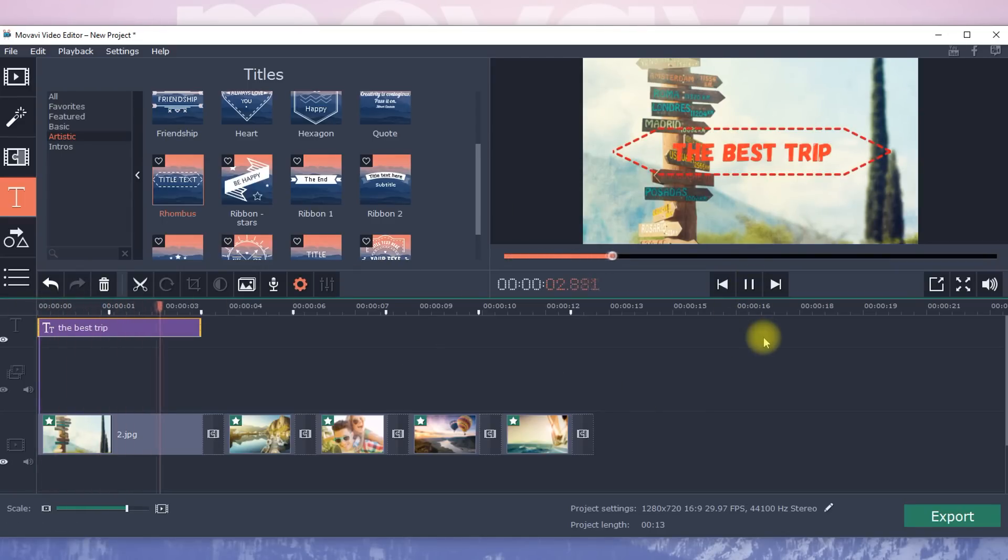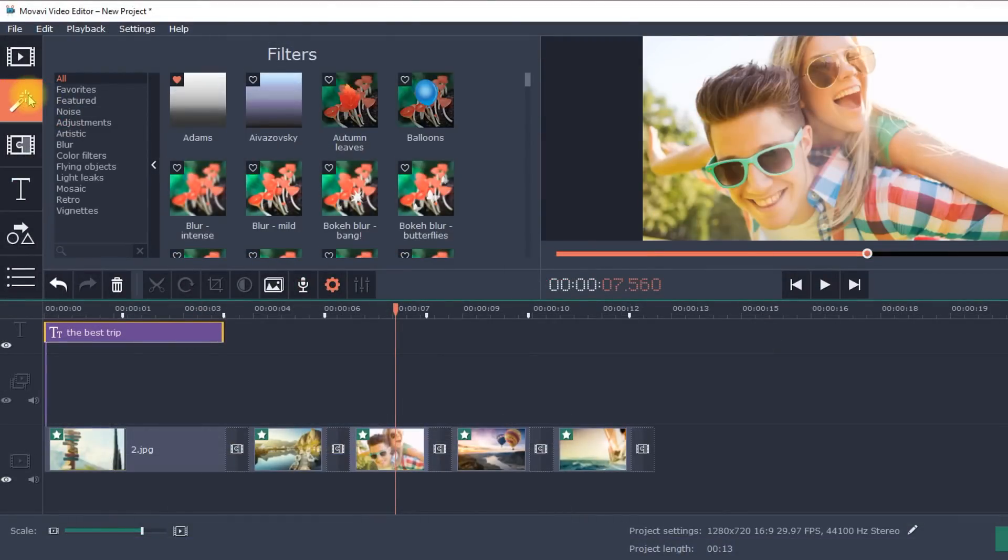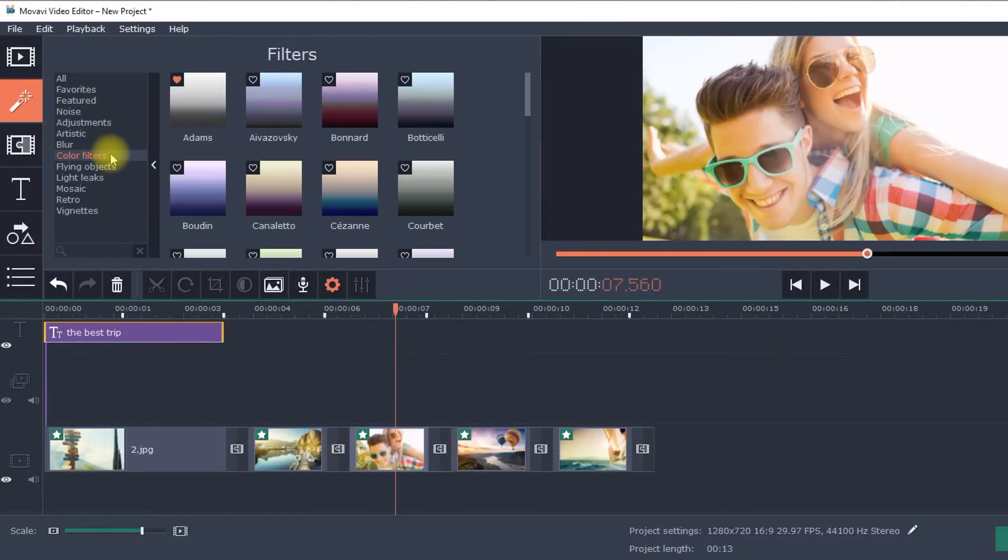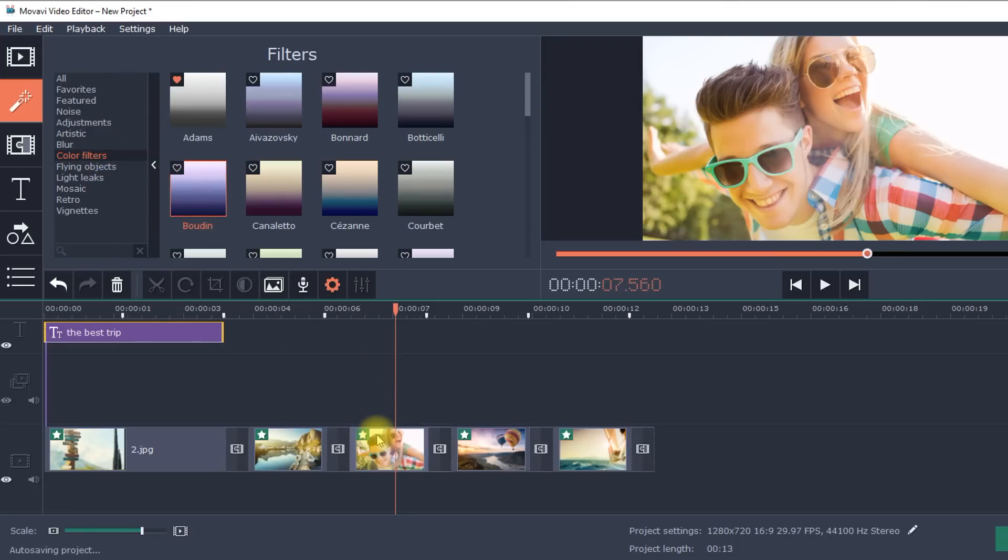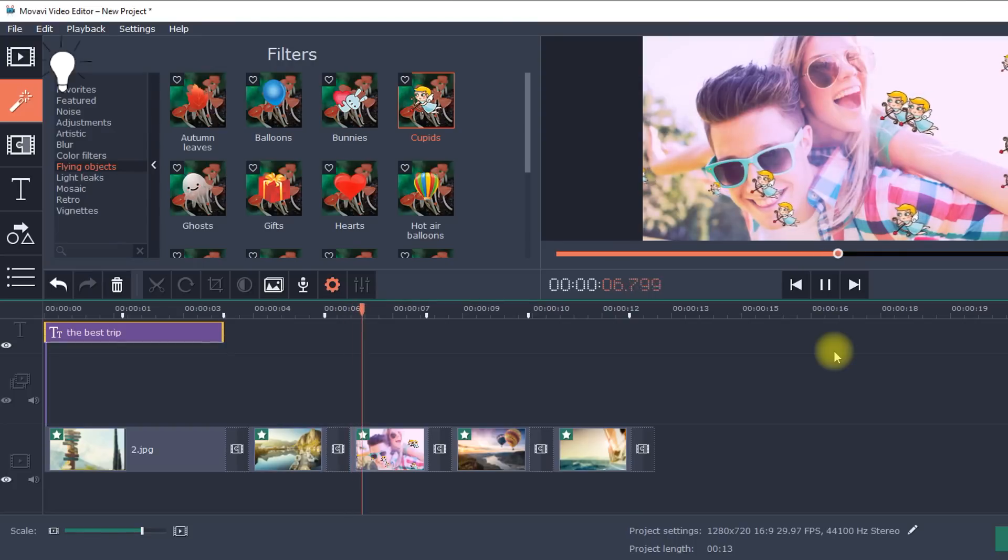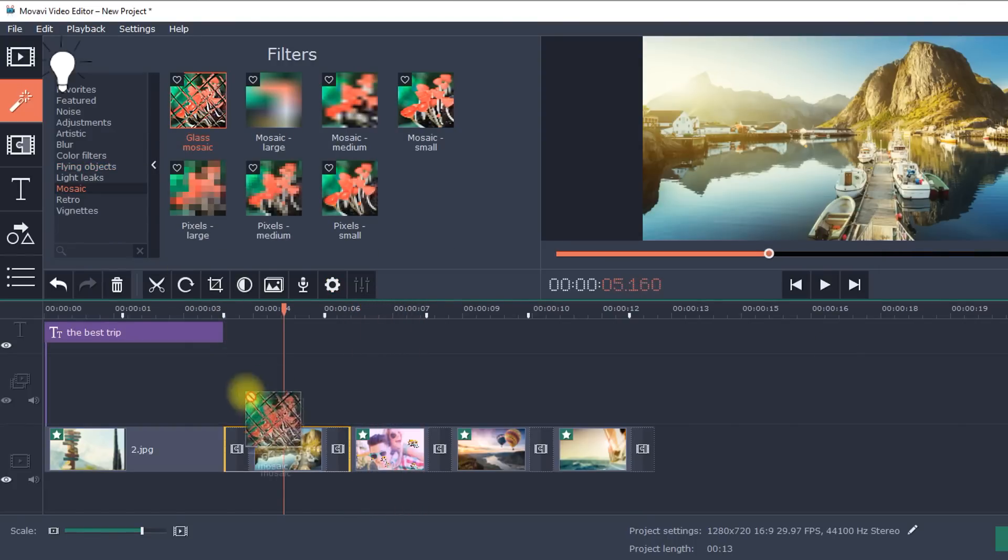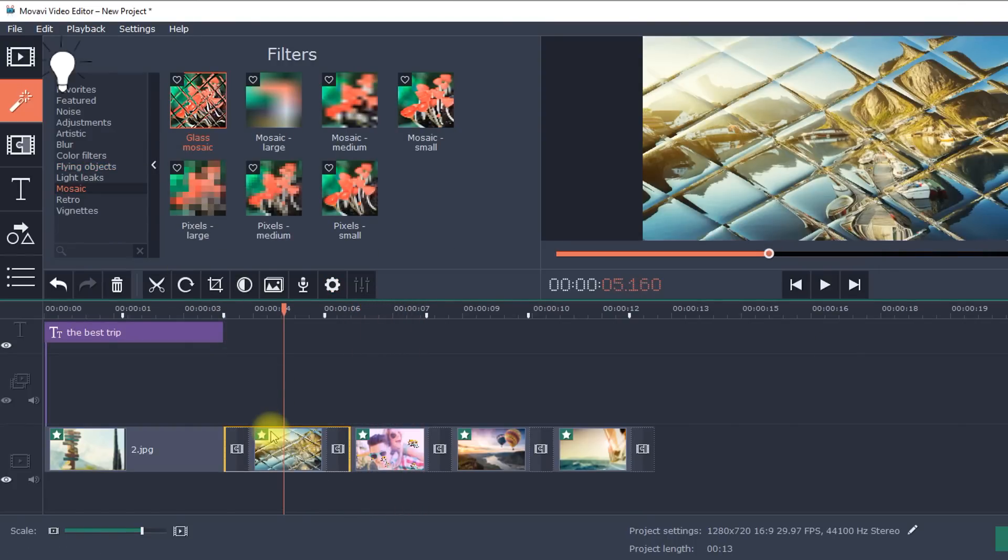To add atmosphere with filters, click on the Filters tab and select a collection from the list. You can change the color of your movie, add flying shapes, mosaic and vignette effects and more.